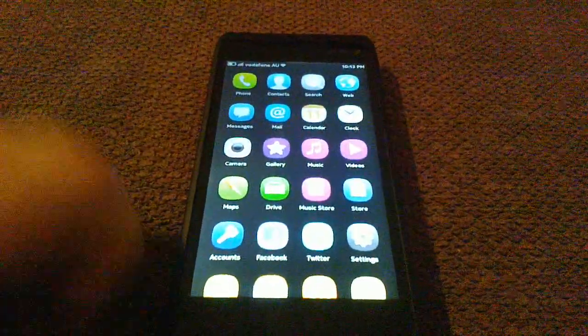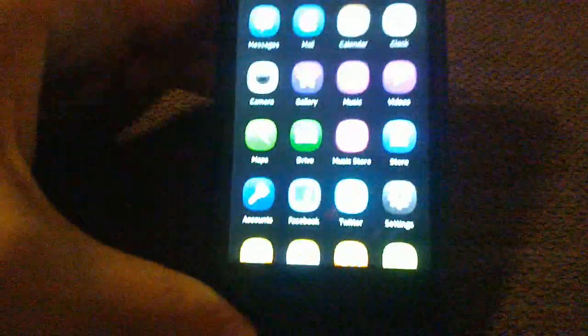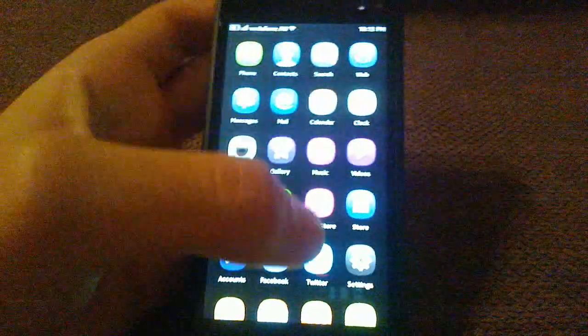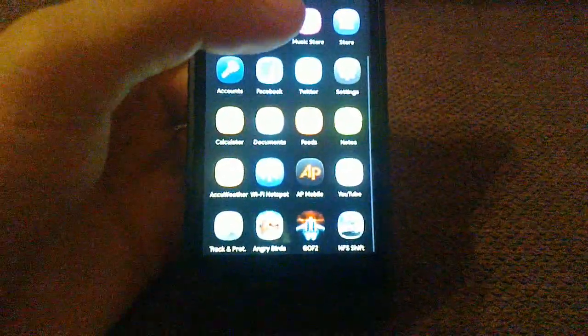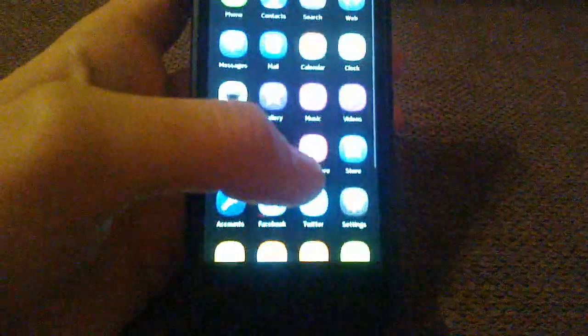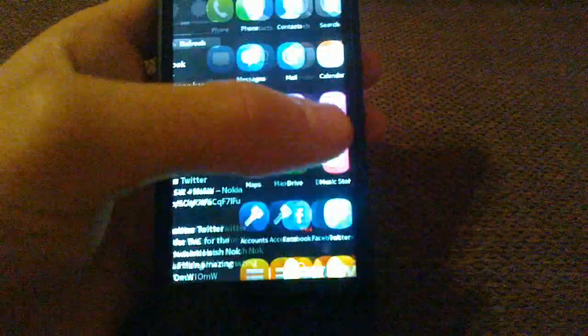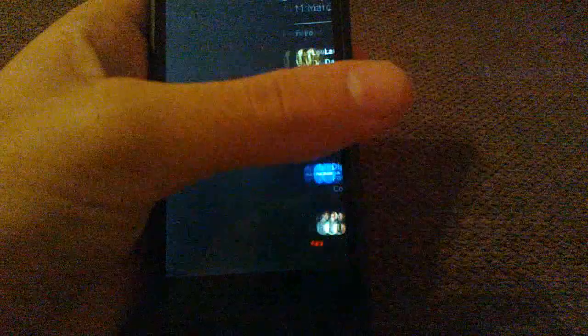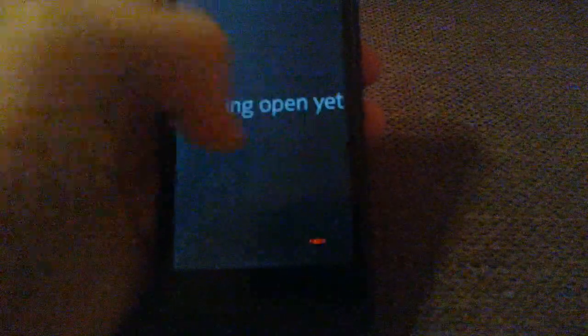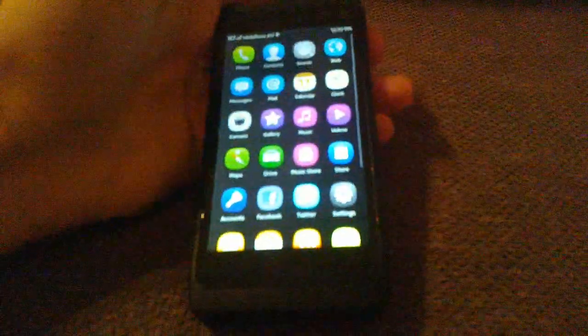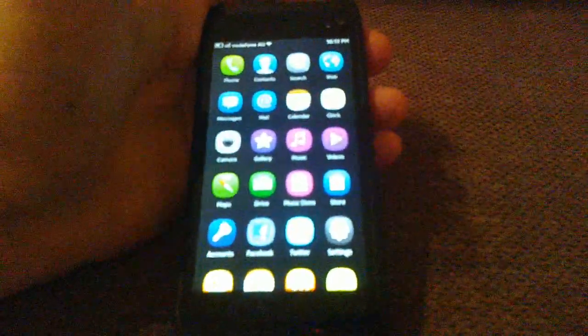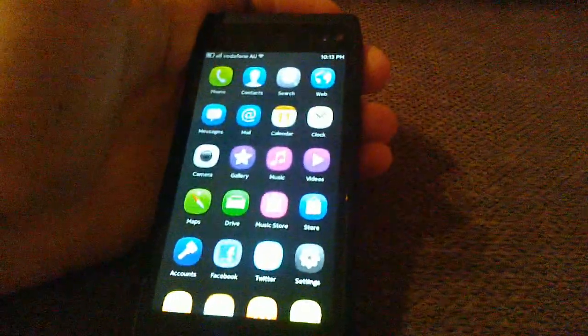So, there you go. There's regular Meego Harmattan. All that swipey goodness. So, again, power down the device.